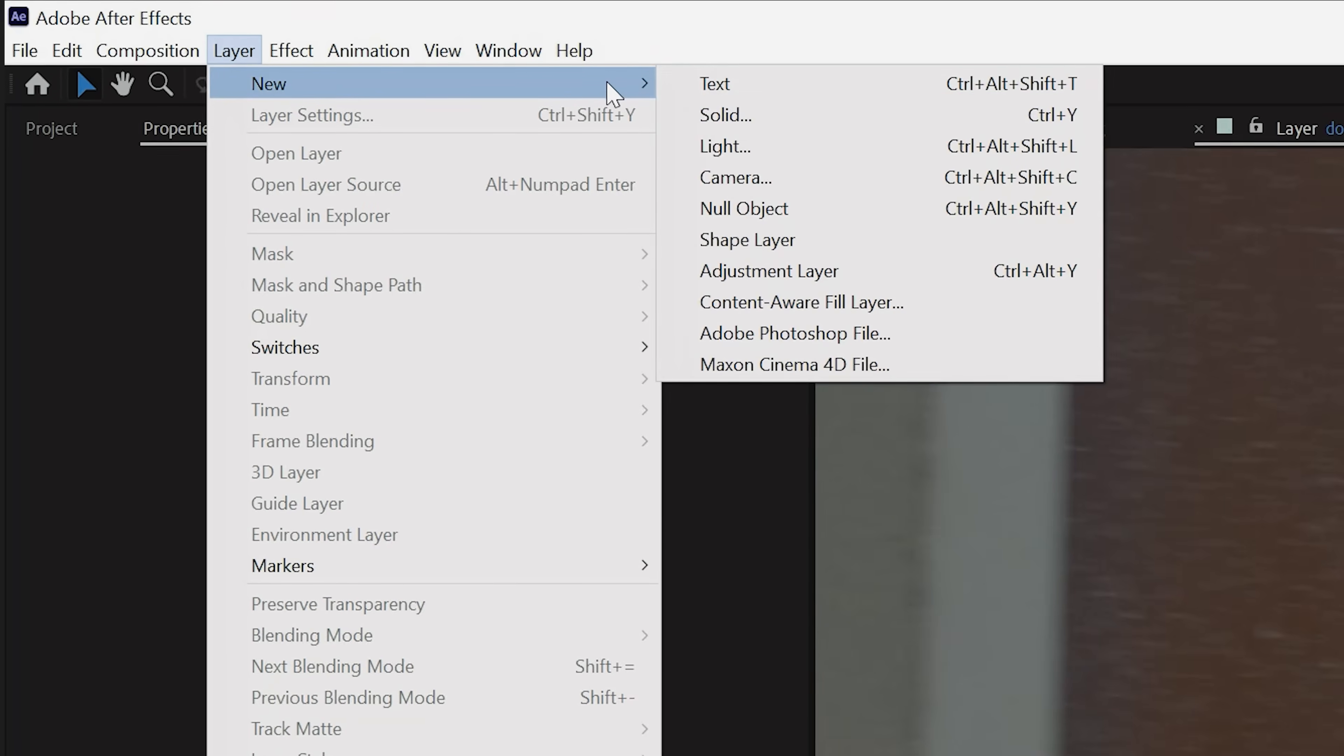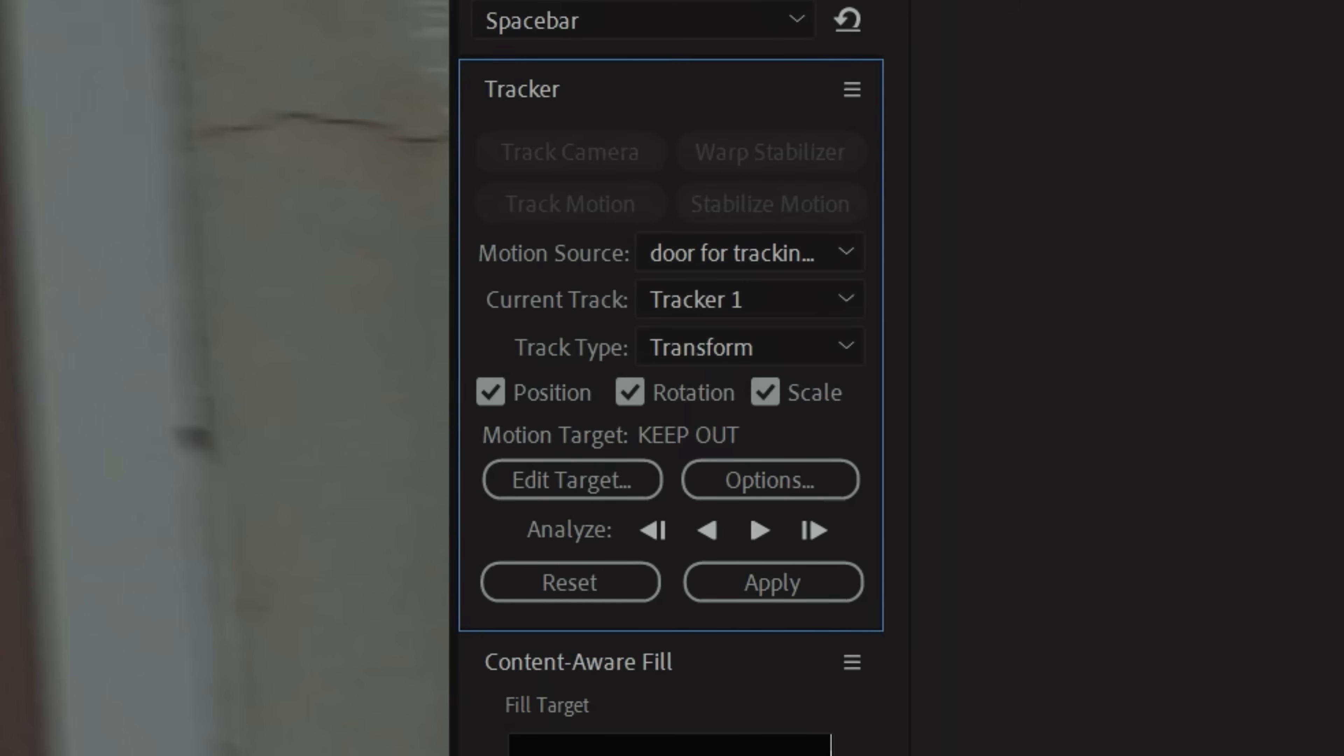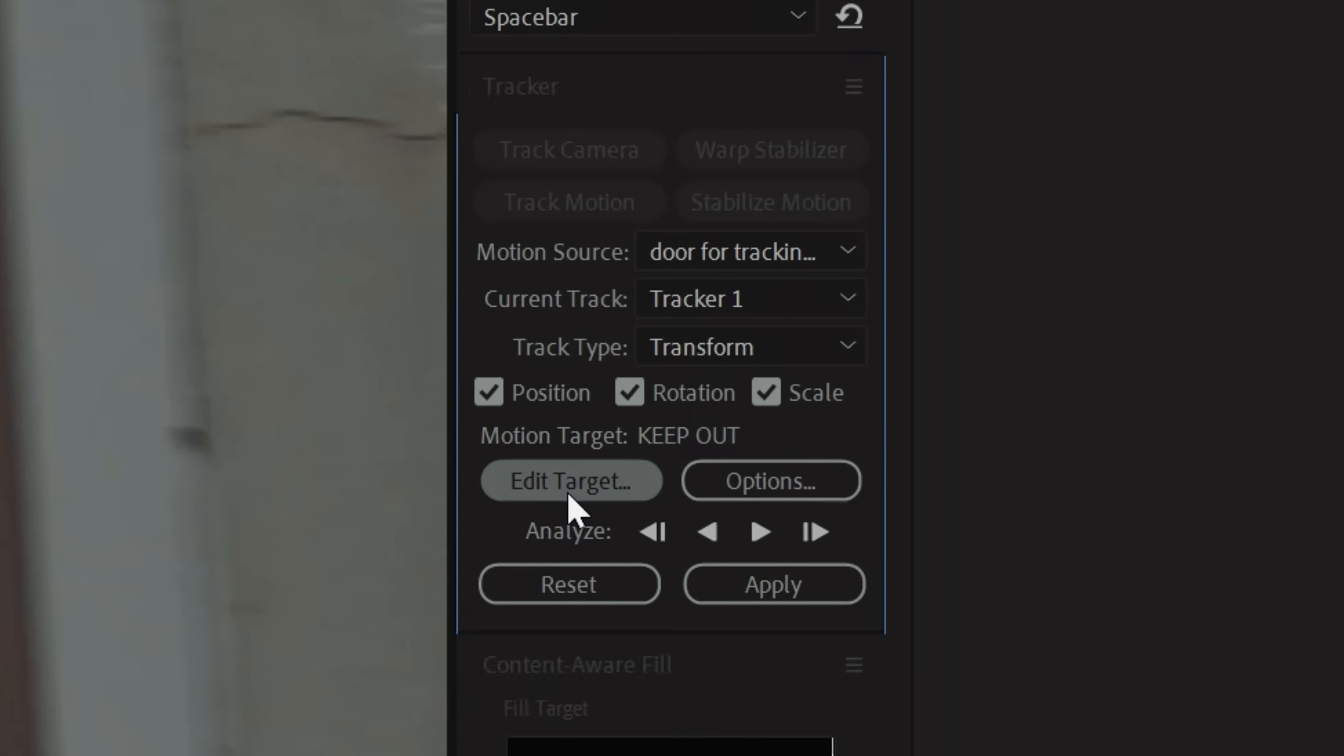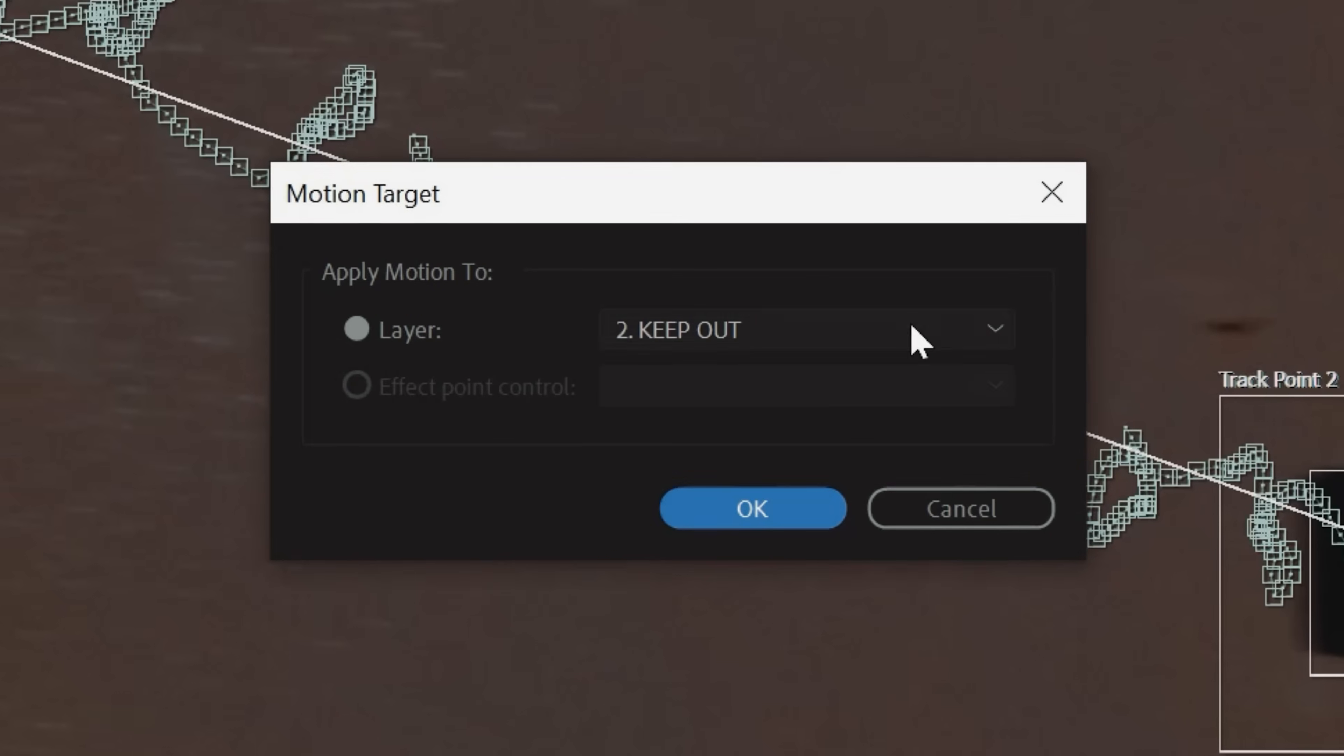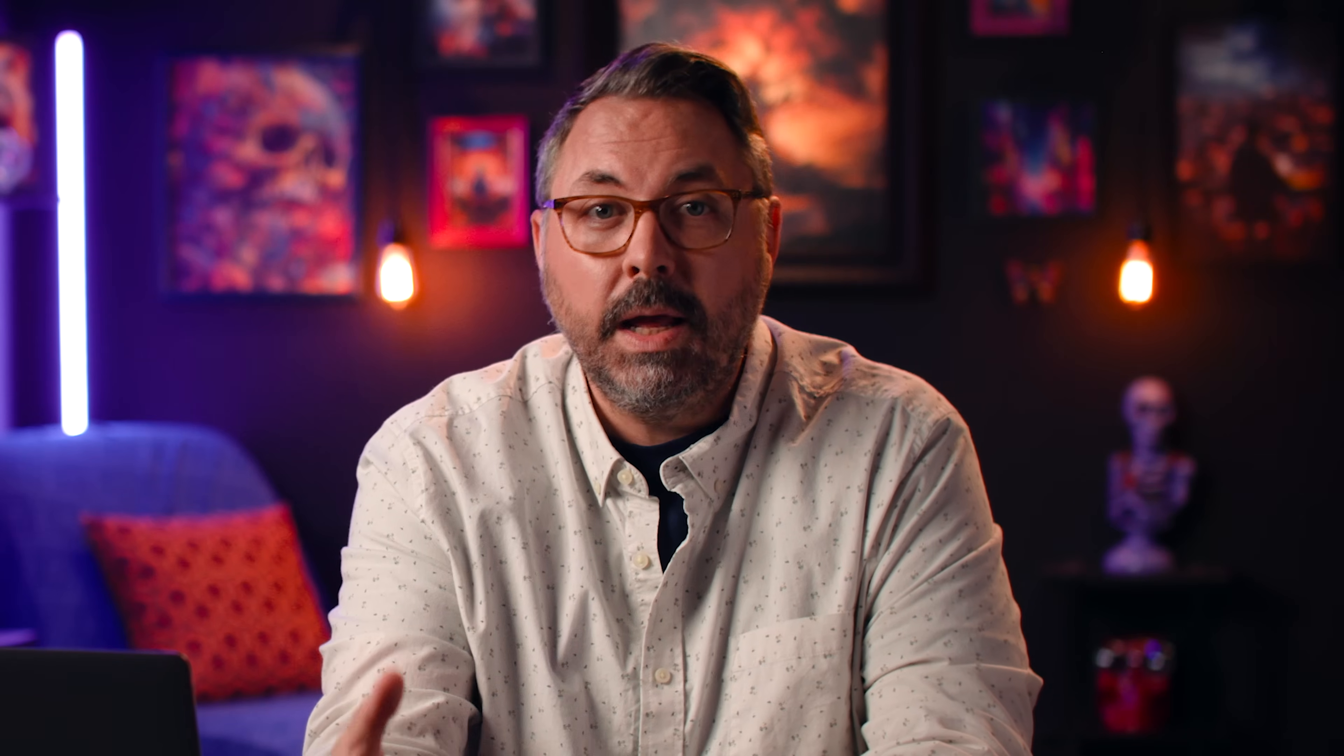Once you're done, create a new null object in your timeline, then back in the tracker window, select Edit Target and Apply Motion to the null layer, and then hit OK. We're sending this to a null object instead of our clip because a null can be used to control other layers.